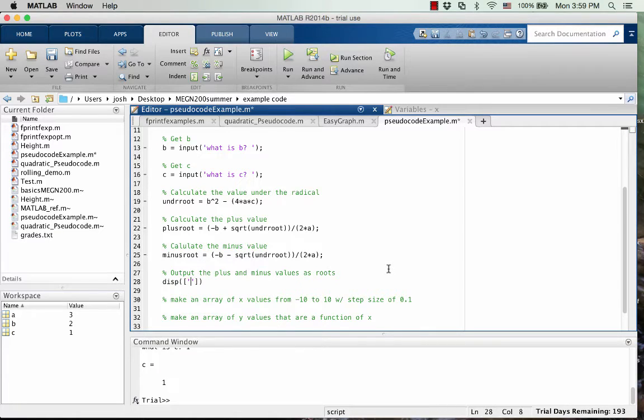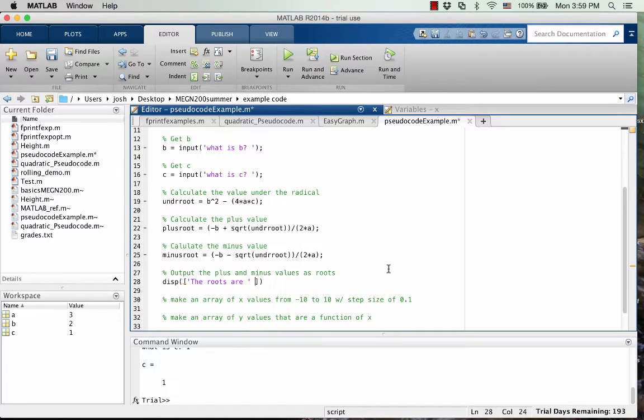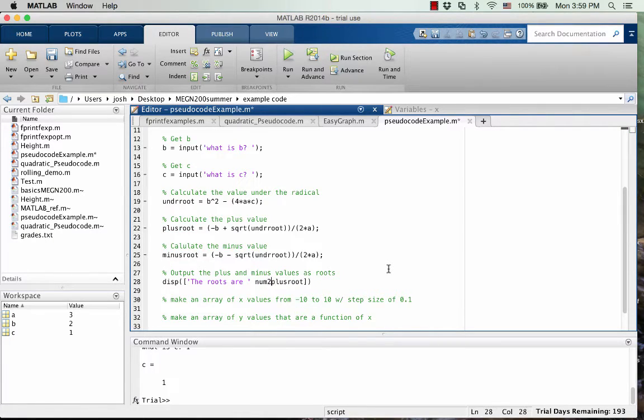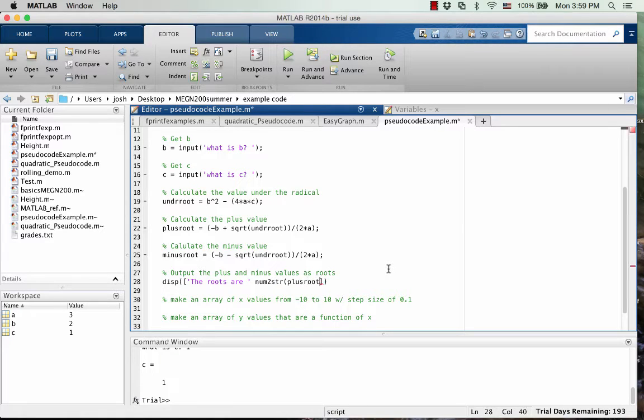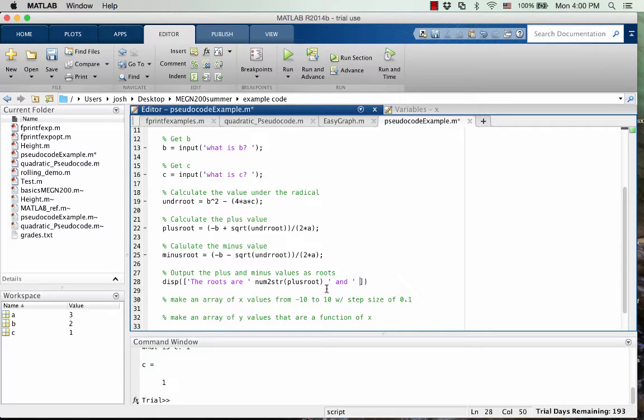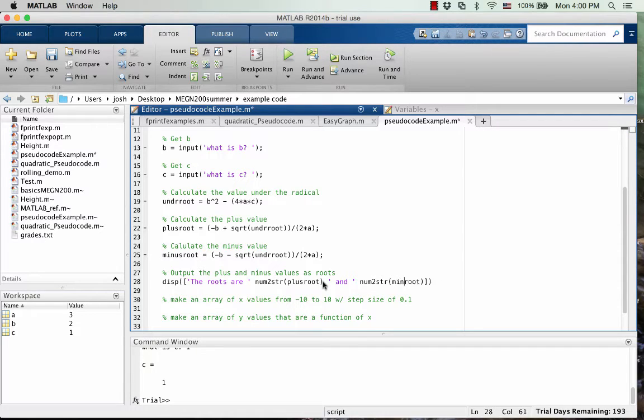So for the first part of my output, I'm just going to have a little description that says the roots are, and so the first one is the plus root, right? But since plus root is a number, we need to change this to a string. So I'm going to use the num to string that we learned about. Okay, and then let's put a little space in between the two numbers. So I like to do, just put an and in there. And then we can just copy this, and use the minus root, minus root.